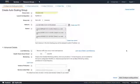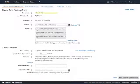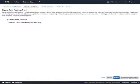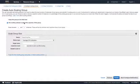Under Advanced Details, we can put these instances behind an elastic load balancer with health checks. I'm not going to do that just yet — we'll do that in the WordPress section of the course. I also just deleted my load balancers anyway. Let's hit Next.